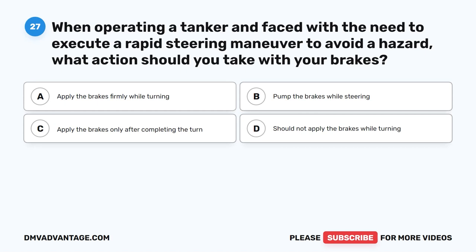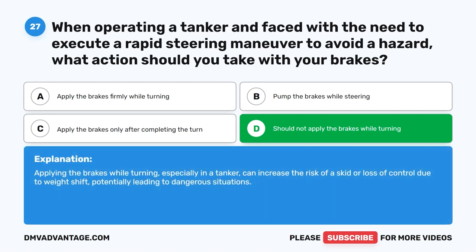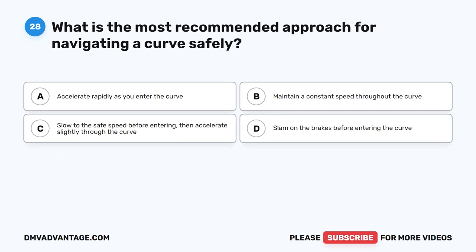Question 27. When operating a tanker and faced with the need to execute a rapid steering maneuver to avoid a hazard, what action should you take with your brakes? A. Apply the brakes firmly while turning. B. Pump the brakes while steering. C. Apply the brakes only after completing the turn. D. Should not apply the brakes while turning. The correct answer is D. Should not apply the brakes while turning. Applying the brakes while turning, especially in a tanker, can increase the risk of a skid or loss of control due to weight shift, potentially leading to dangerous situations.